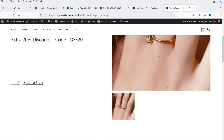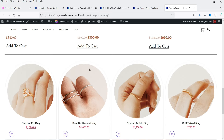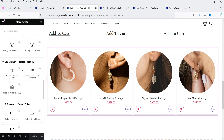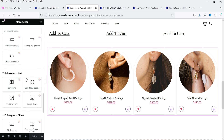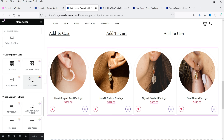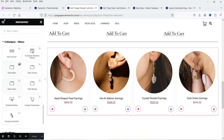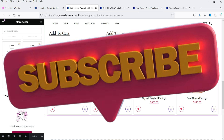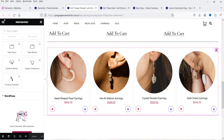If you go to one of the products, you will see the related products added at the bottom of a single product page. These widgets are for the single product. We also have related products, image gallery, Co-Designer cart, and if you want to customize the cart page there are widgets available. Under others: customer reviews, my account, tabs, gradient button, image comparison, and currency switcher. In an upcoming video I'll install the pro plugin and show you how to use the pro widgets.